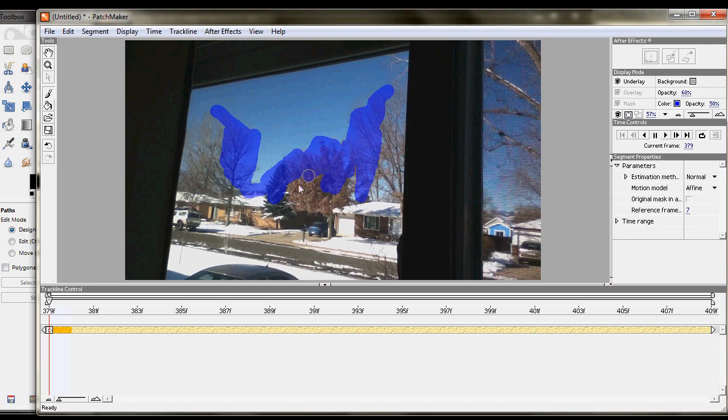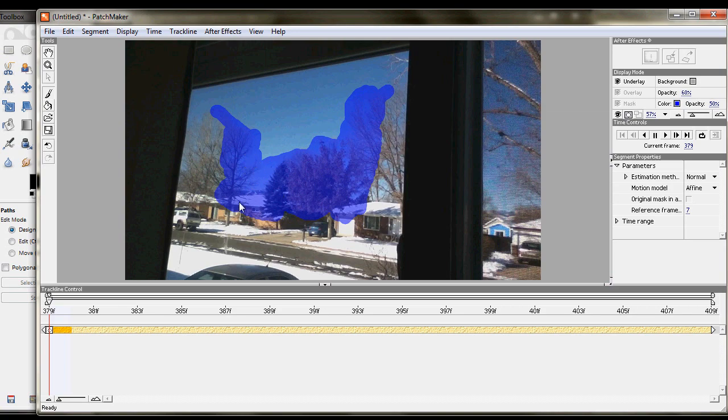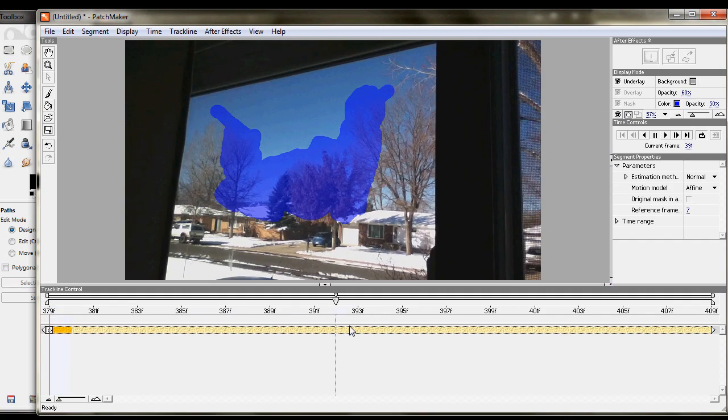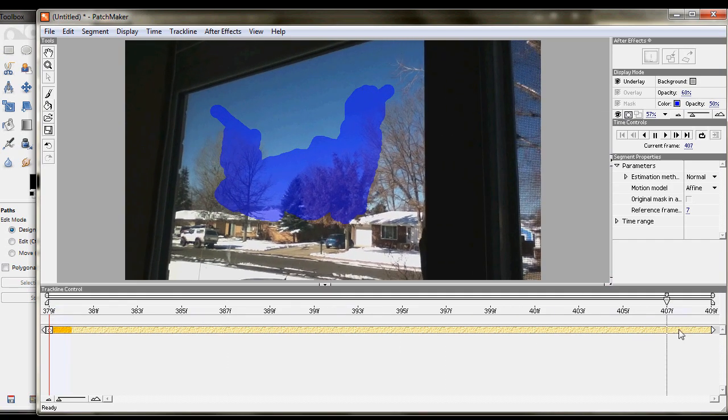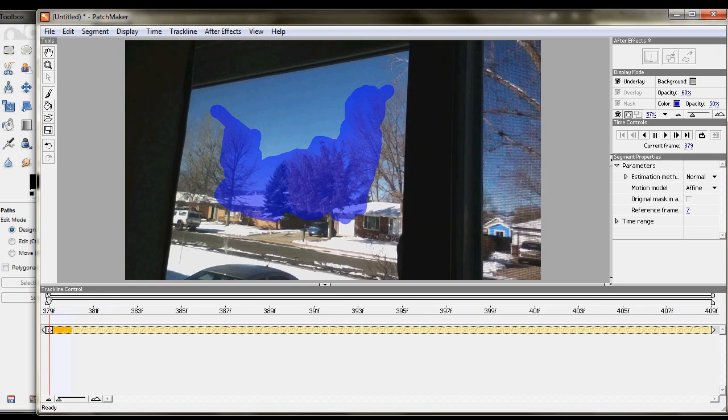And just kind of get parts where there's some contrast going on. So within the trees, maybe on that house there, something like that. Basically, you're just giving it, right now you're defining what space you want it to look at when it's trying to match your motion. And so we'll just double check to make certain that that stays in the frame the whole time. Yes, those trees stay in the picture the whole time. So it's going to make it pretty easy for it to do that.